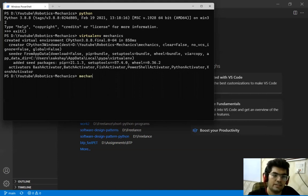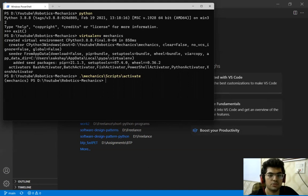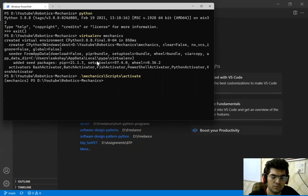So let's activate it and the command is scripts activate. Well this command actually differs for both Ubuntu and Windows. So since we are on Windows these are Windows commands.